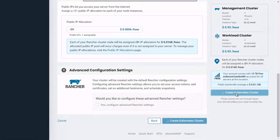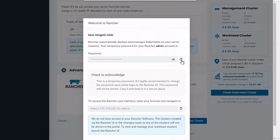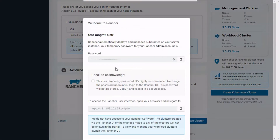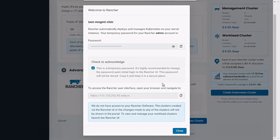The cluster creation process takes a couple of minutes. In the meantime, copy the Rancher Admin Password and Rancher UI Address, and confirm that you are aware that the provided password is temporary and that it should be changed upon your initial login.